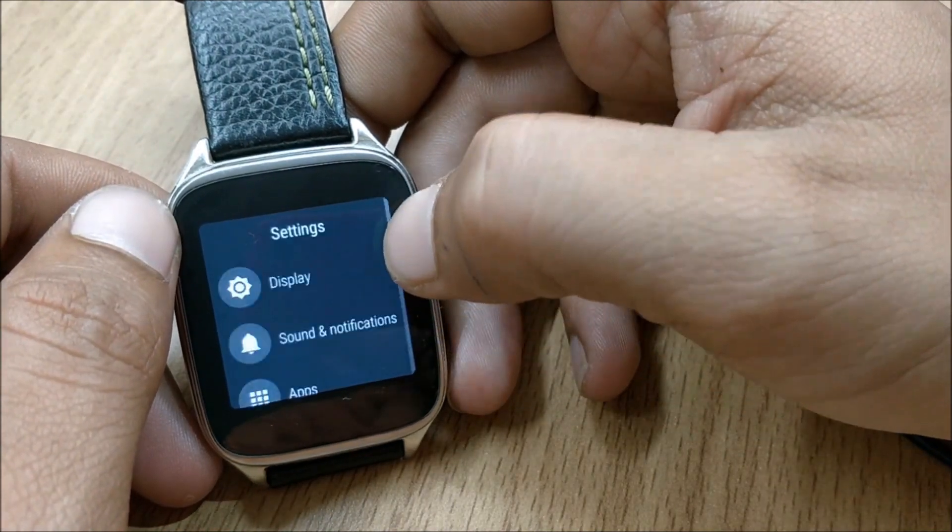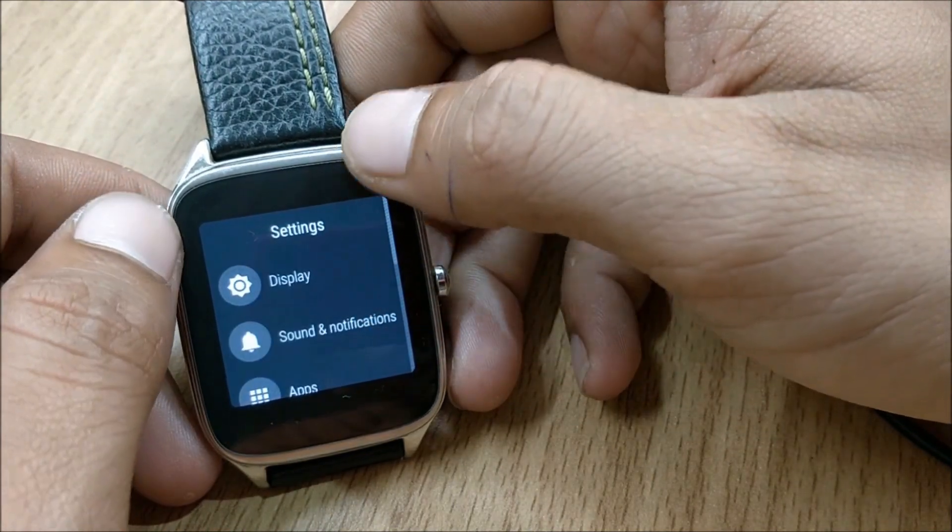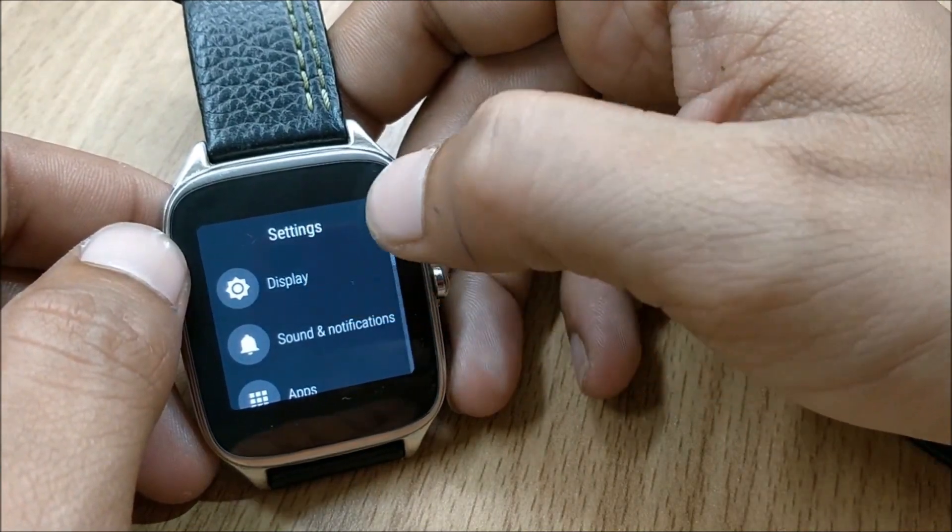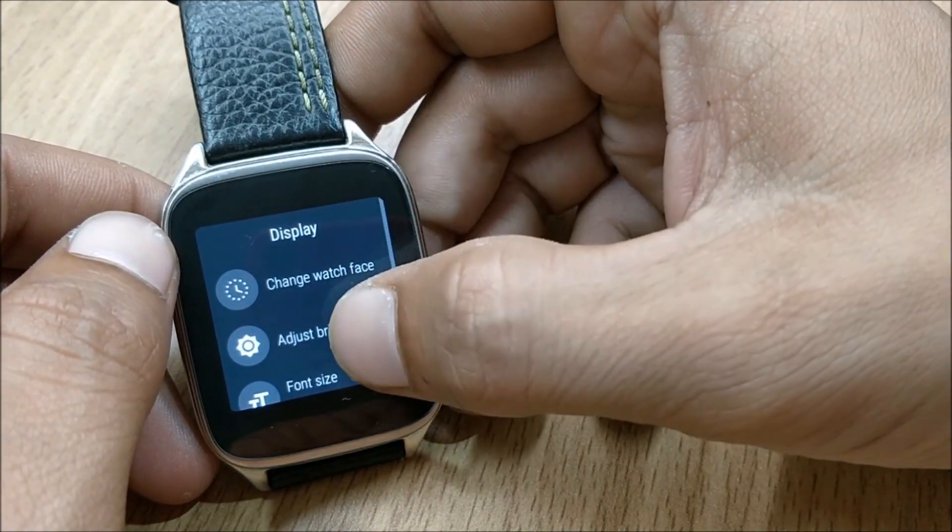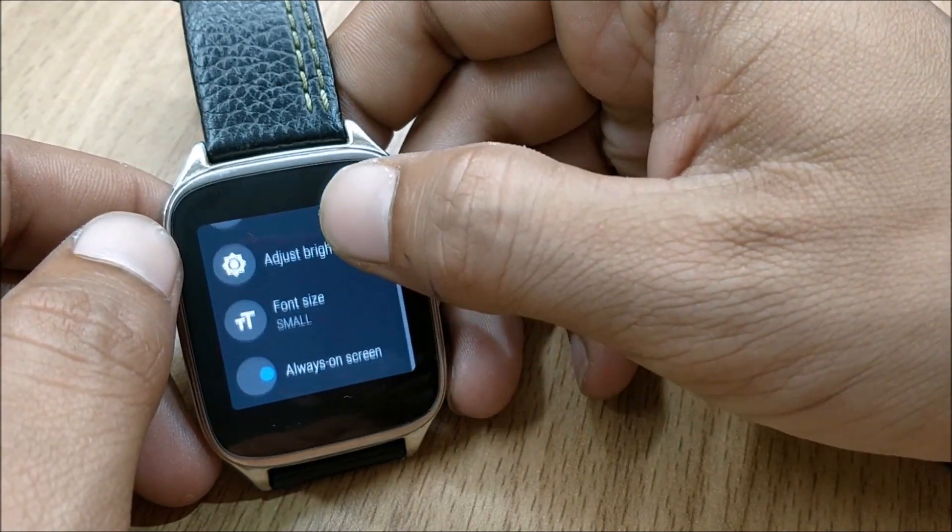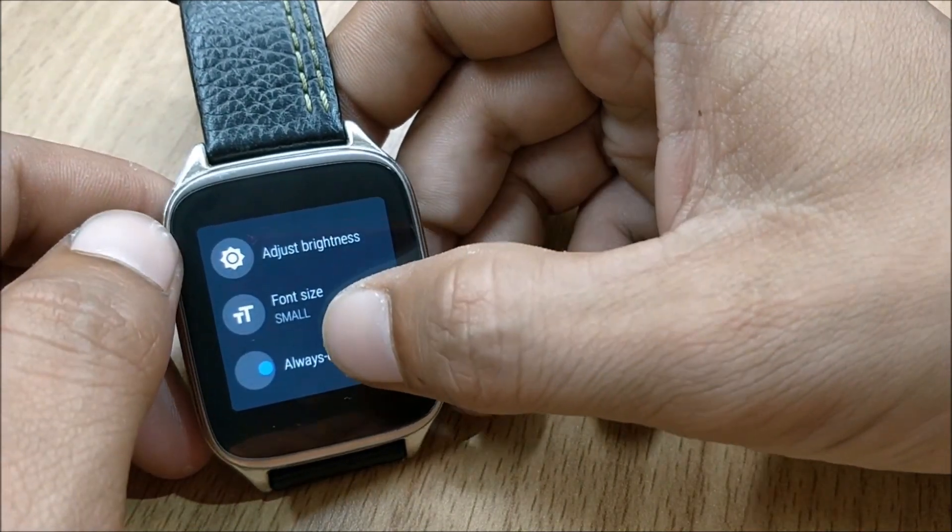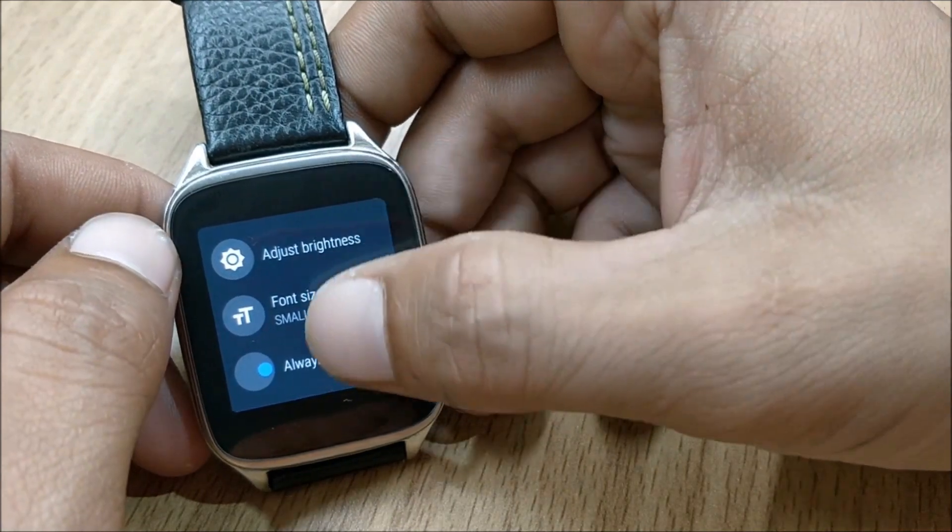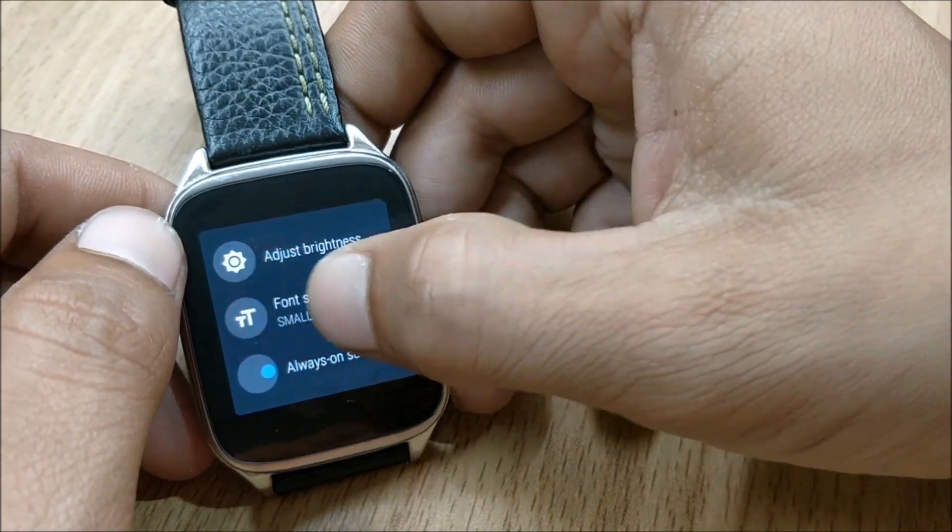So let's go to settings. In settings you can see you have display. These options were already available in earlier build of Android Wear so there are not much changes in this.